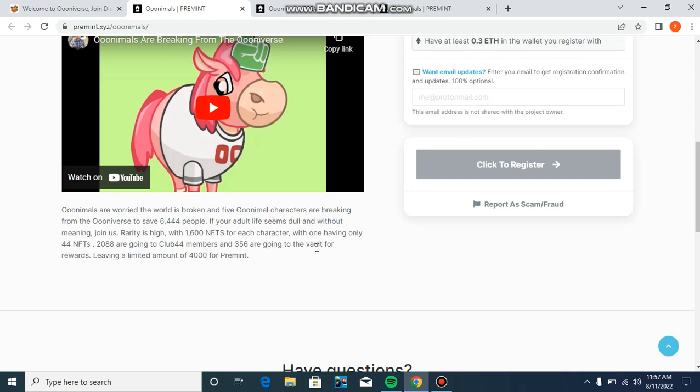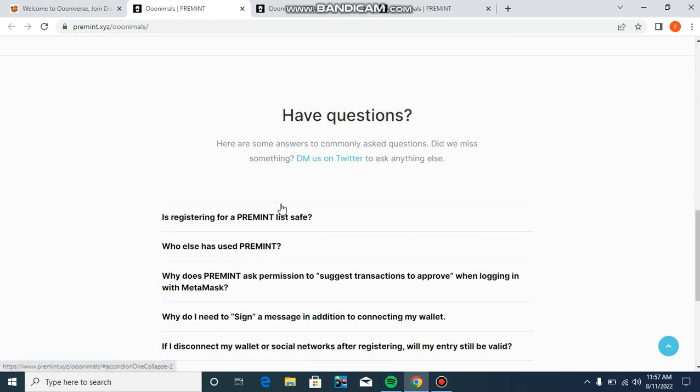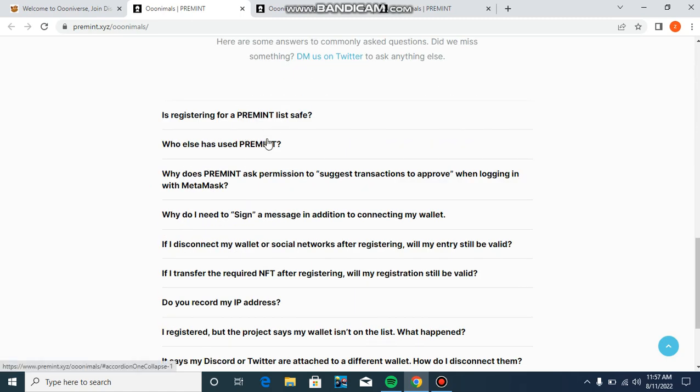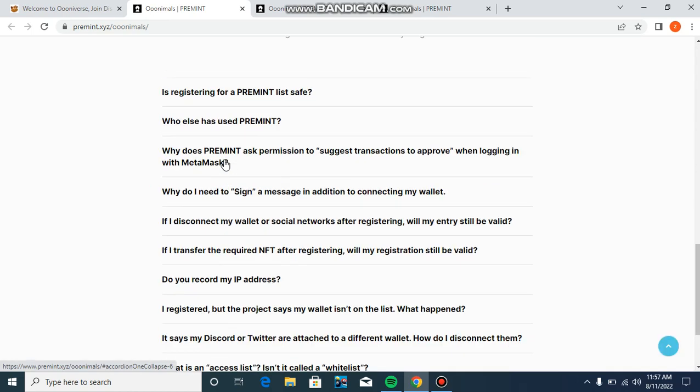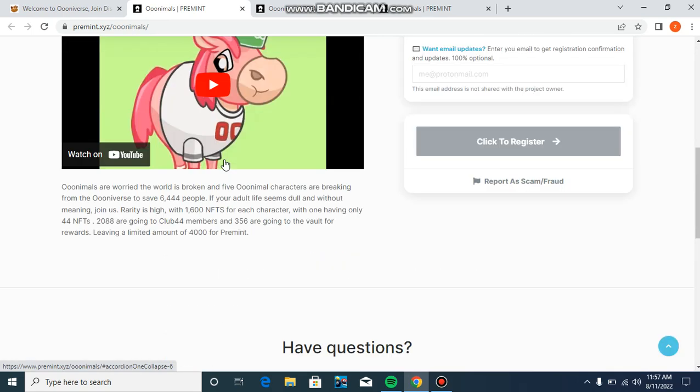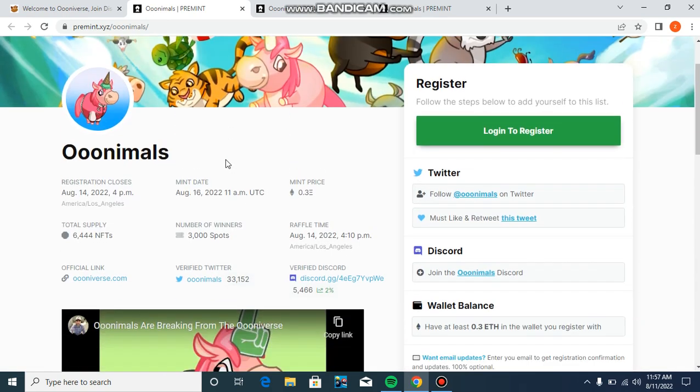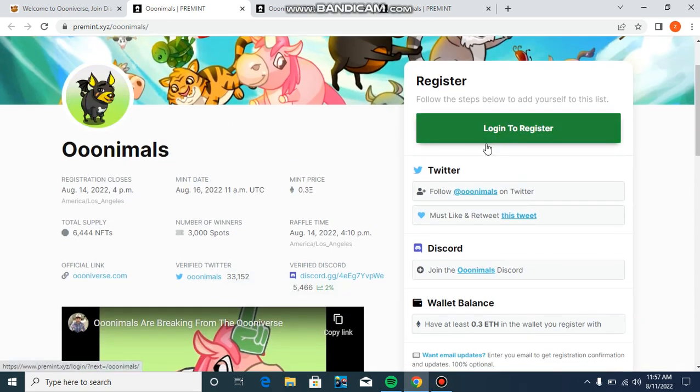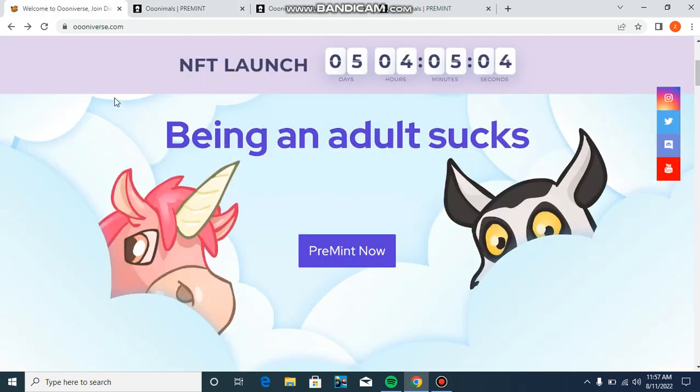288 are going to Club 44 members, and 356 are going into raffle for reward. There's a limited amount of 4,000 for payment. If you have questions, you can also ask questions about the registration fee and what is payment.